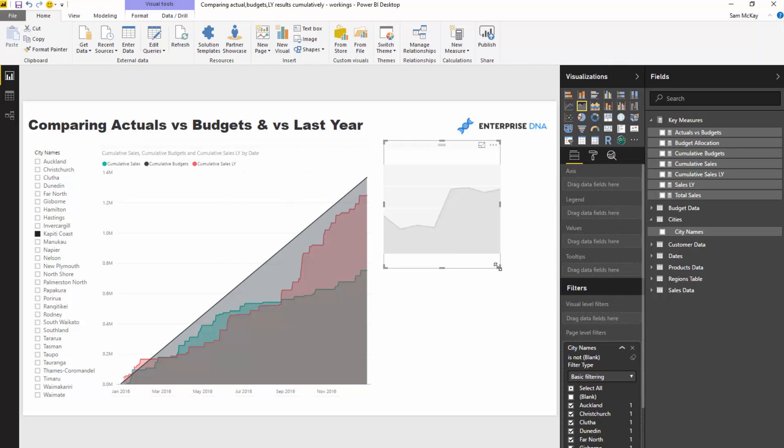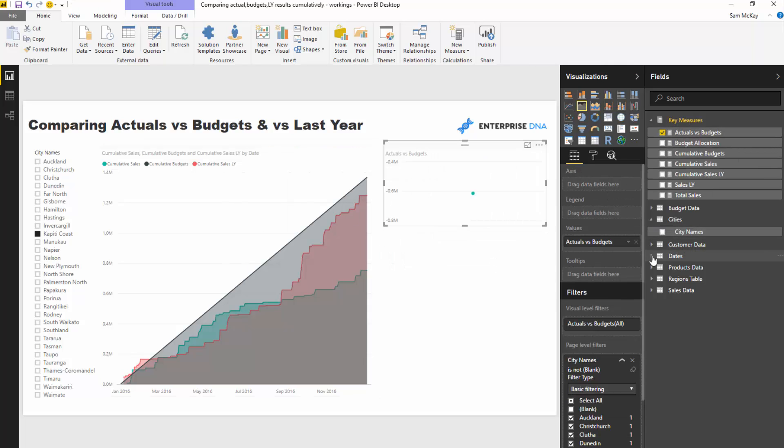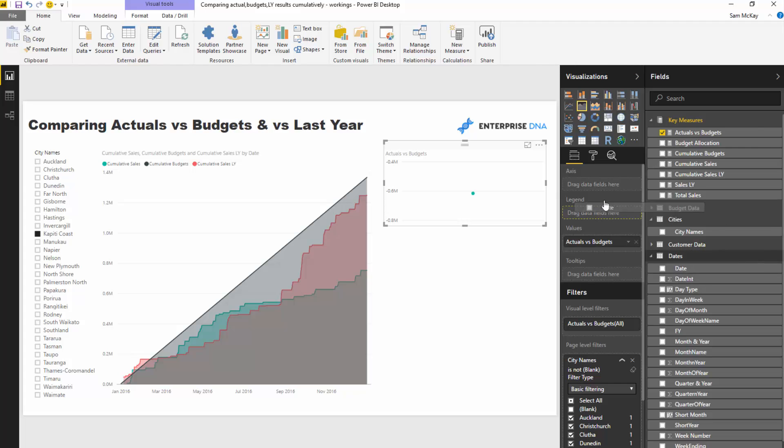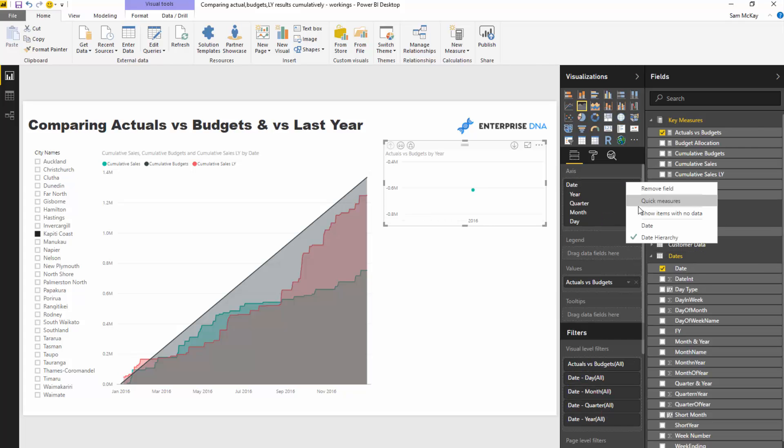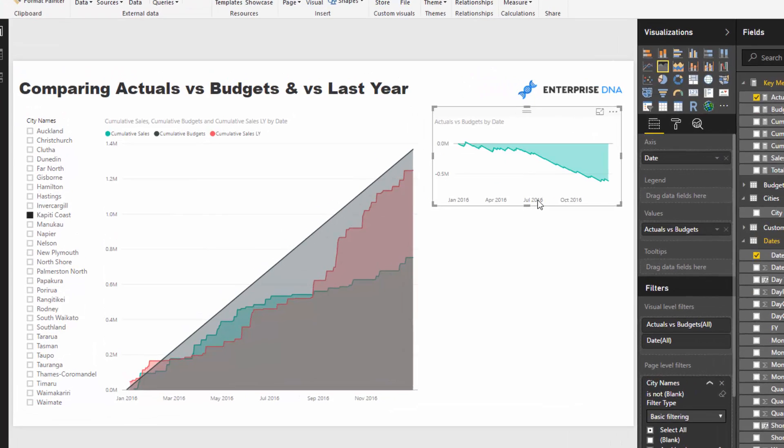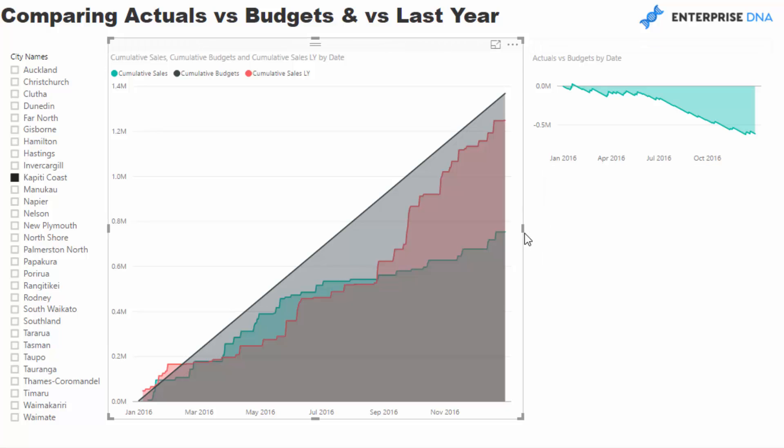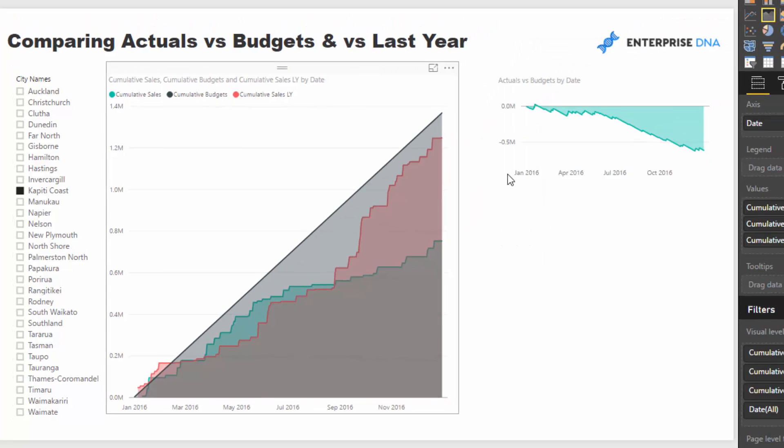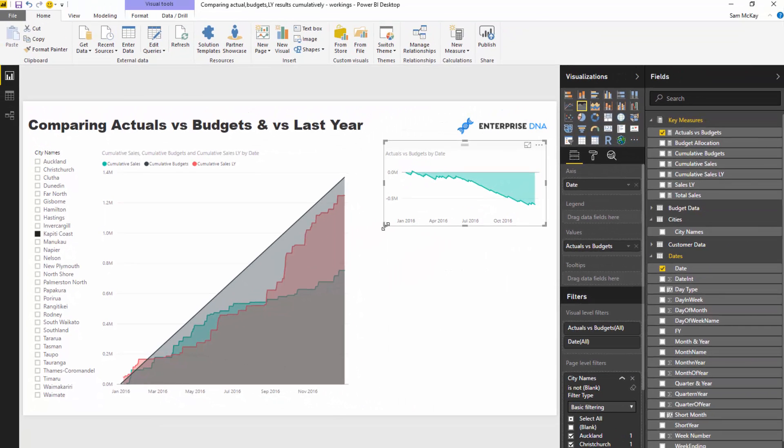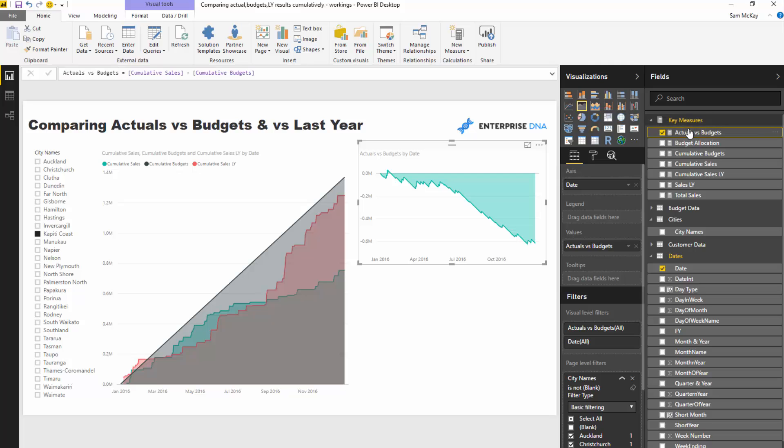I'm just going to put the date in here as well. You'll see that this is now giving us the variation. And then I can very quickly recreate this measure.